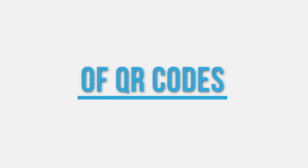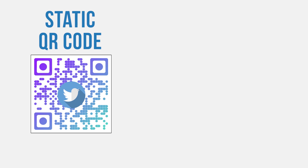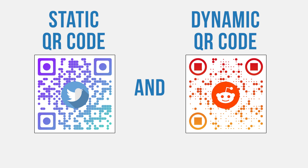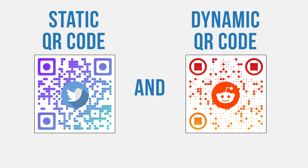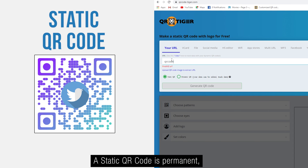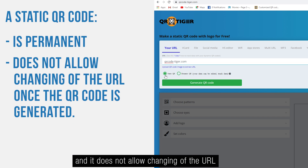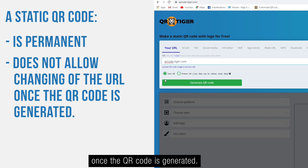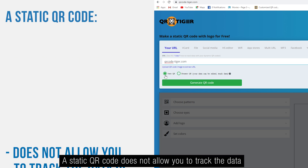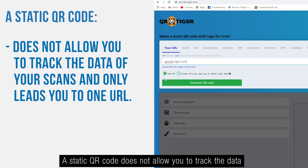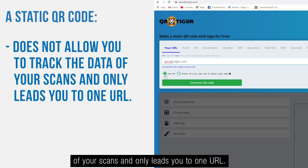There are two types of QR codes: static QR code and dynamic QR code. A static QR code is permanent and does not allow changing of the URL once the QR code is generated. It does not allow you to track the data of your scans and only leads you to one URL.